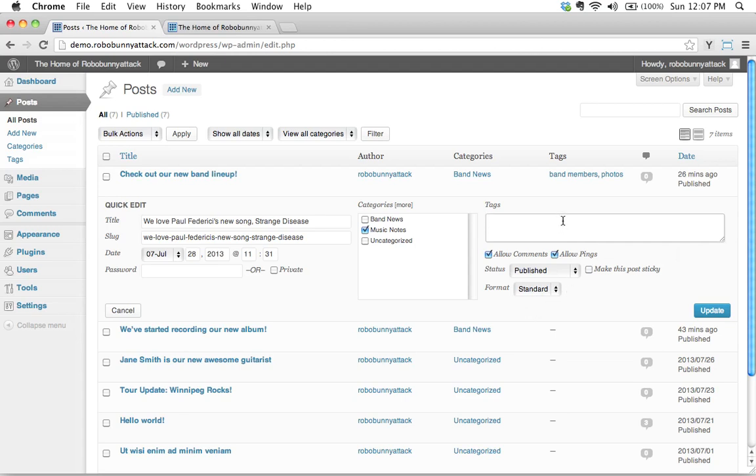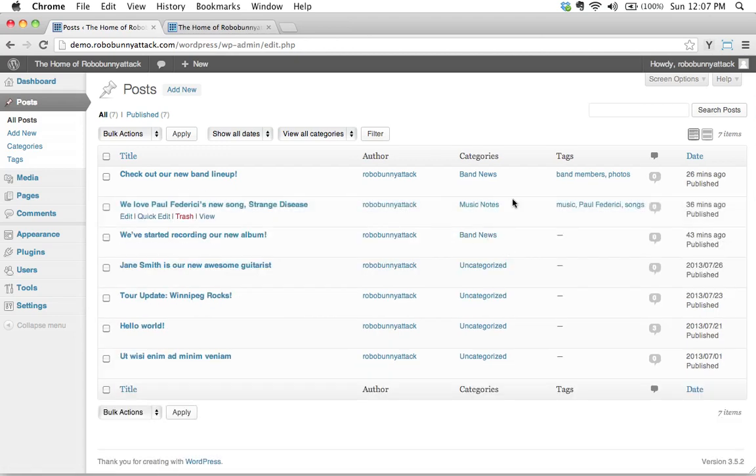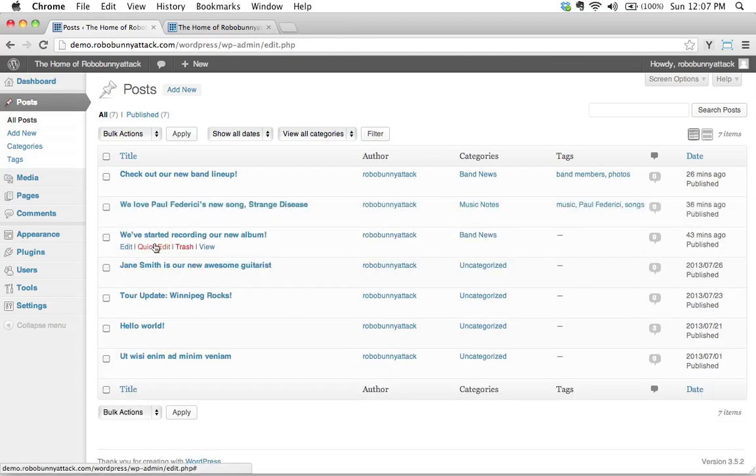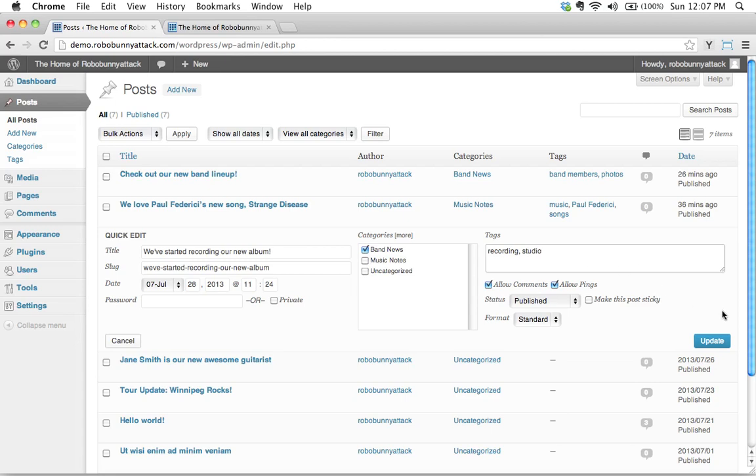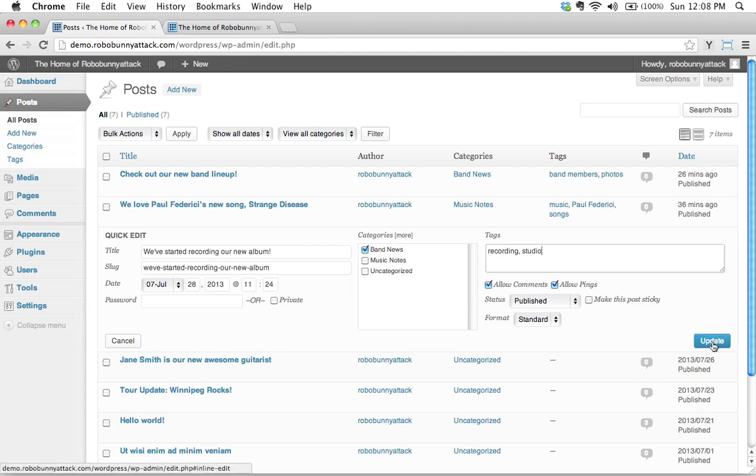So let's say in this case, we'll say music, songs, and then let's add Paul Federici. There we go. And so I'll go ahead and click update and let's add some tags here. I'm going to say, well, let's say recording studio. There we go. We'll update that.